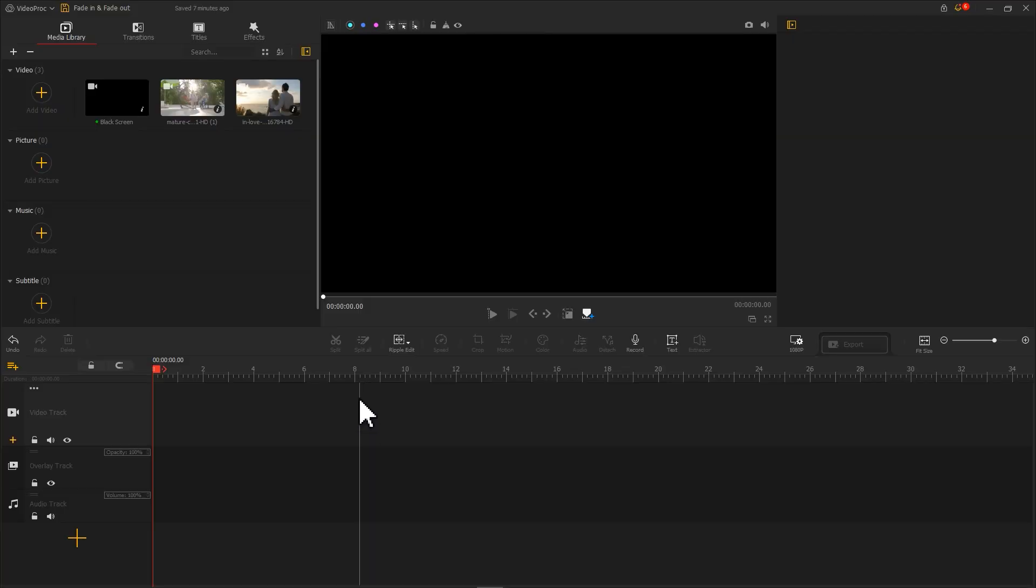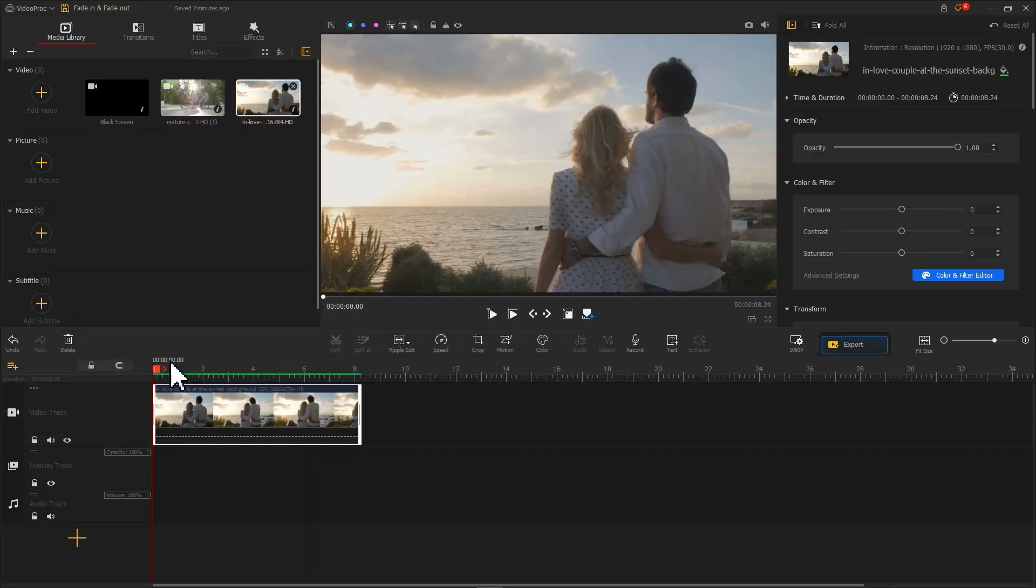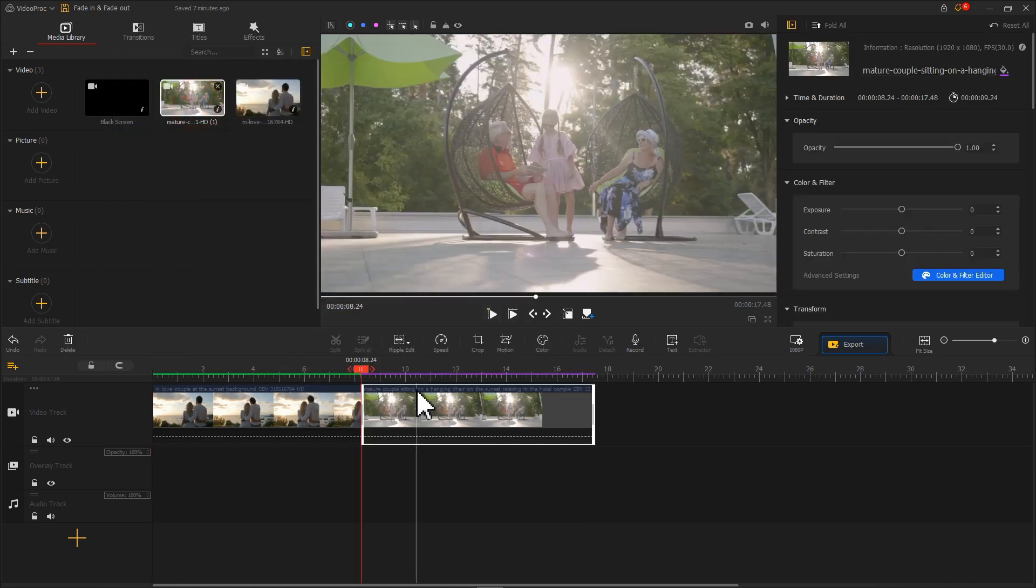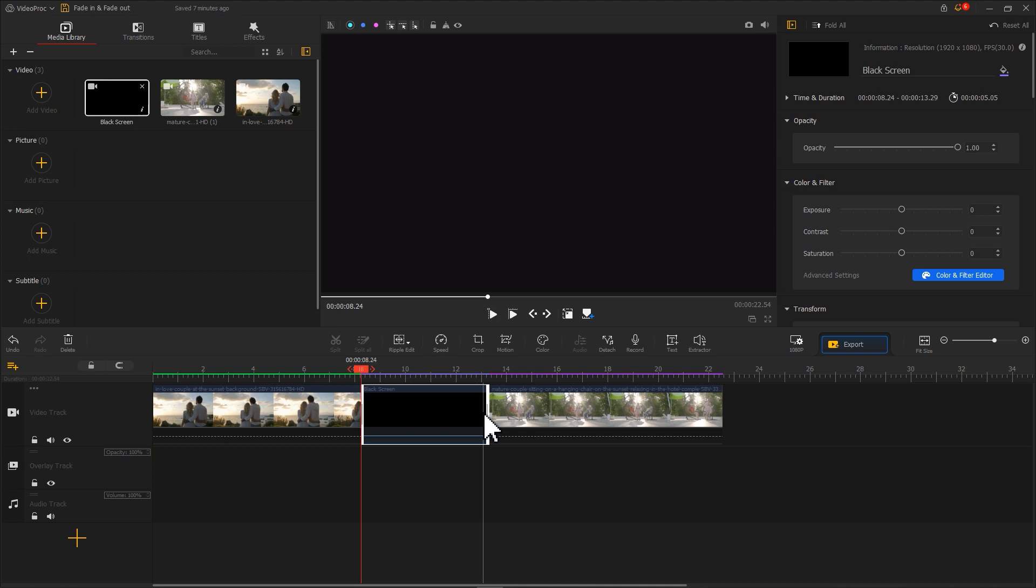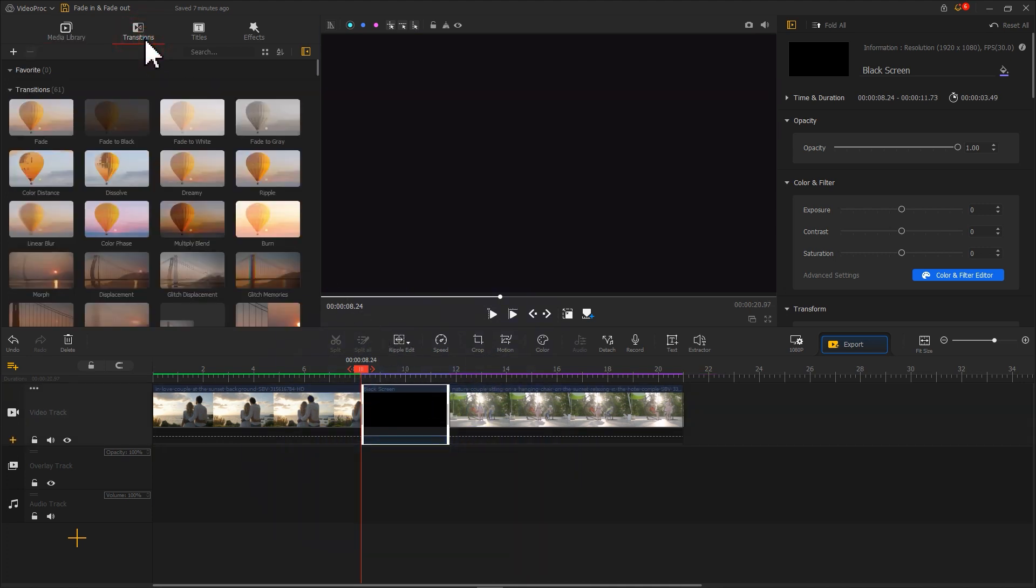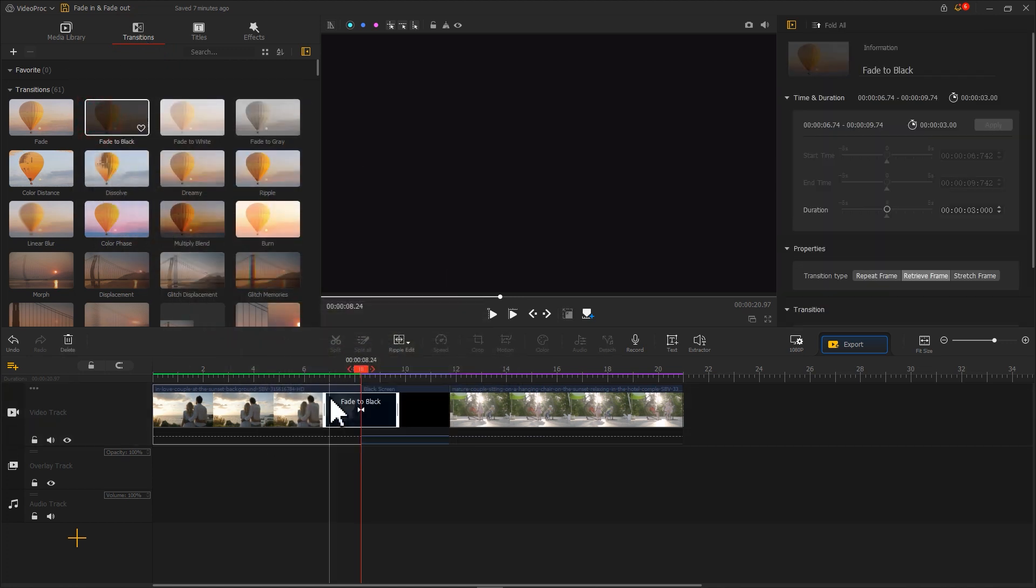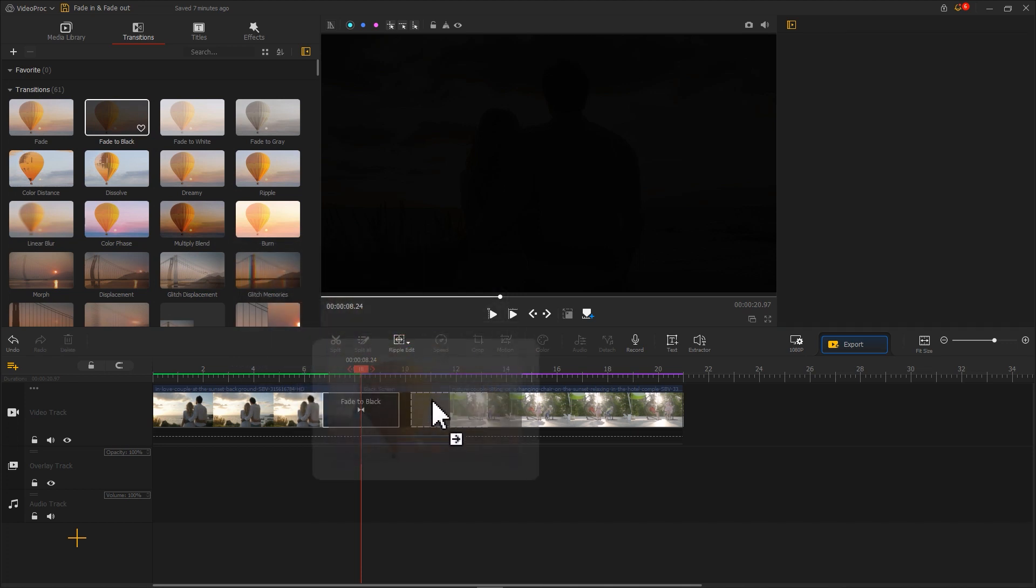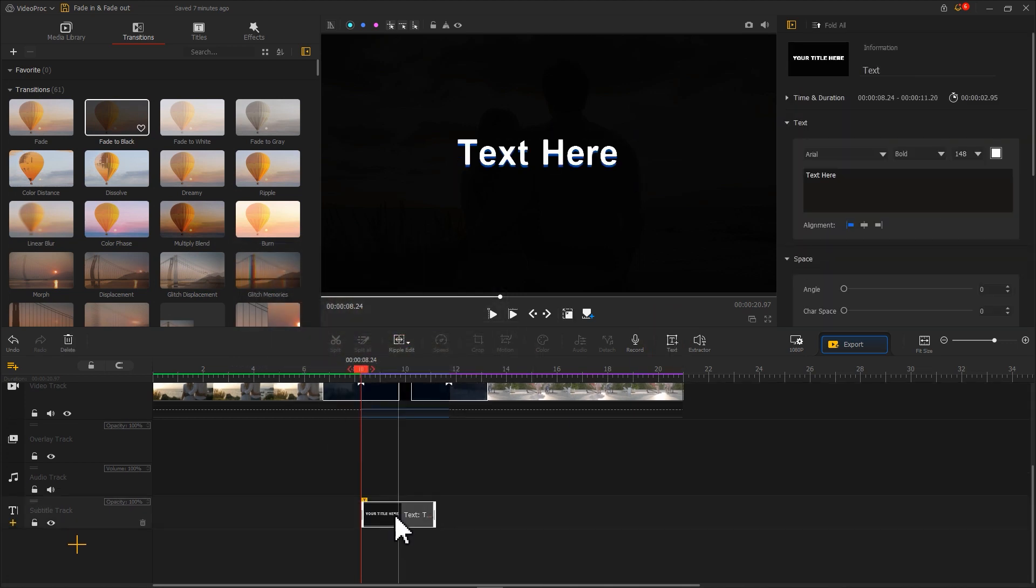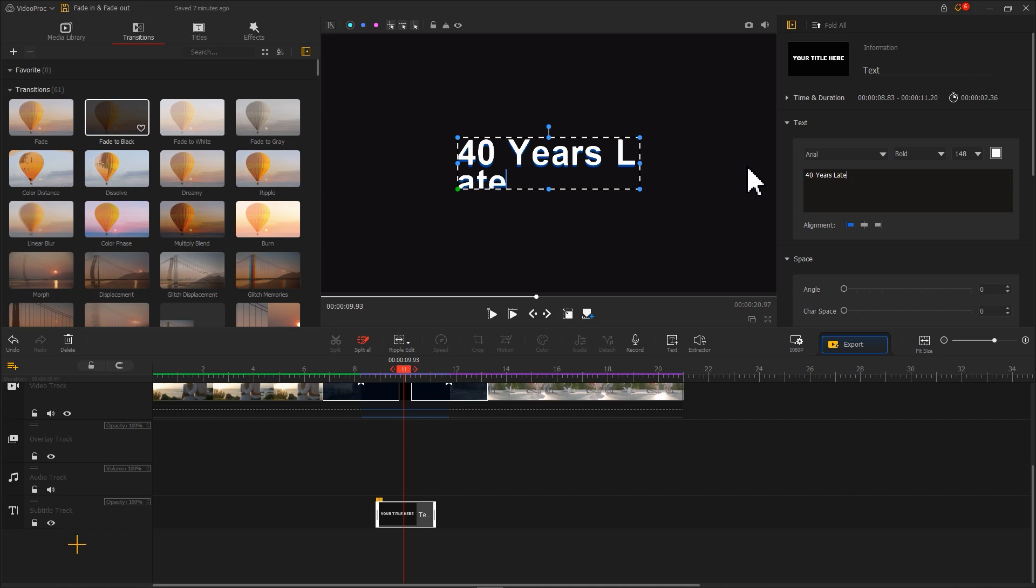Moreover, adding subtitle into the black screen can further represent a passing of time. To achieve this, a black scene should be added in between those two footages. After adjusting the length of this black scene, the Fade In and Fade Out transition effect can be added. Then, use the text tool to add the subtitle you want, like this.